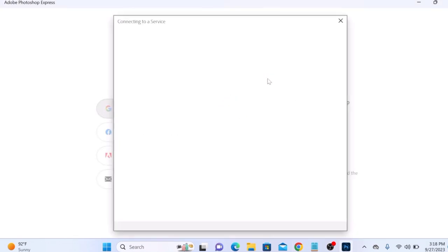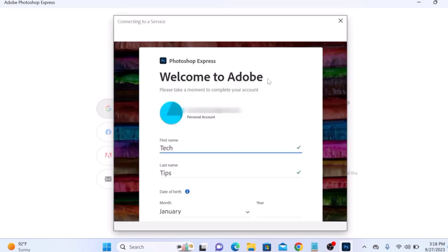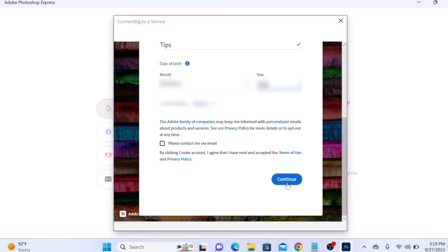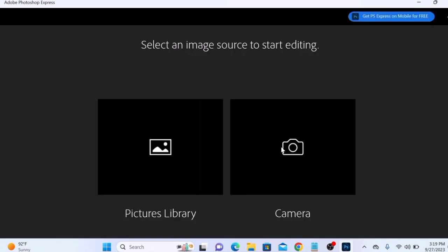Click again on Continue to install Adobe Photoshop Express on your Windows 11 PC. Select your image source and click on the Pictures Library.